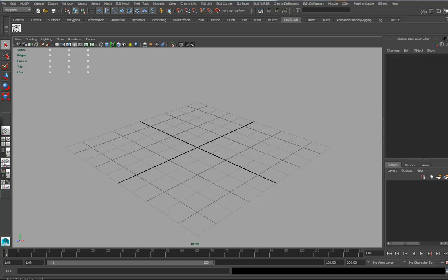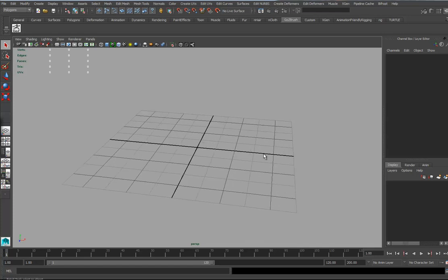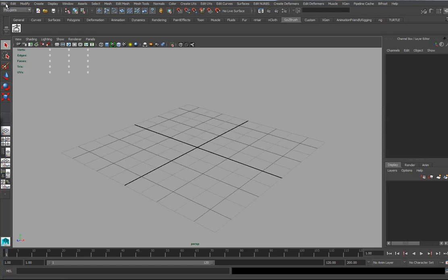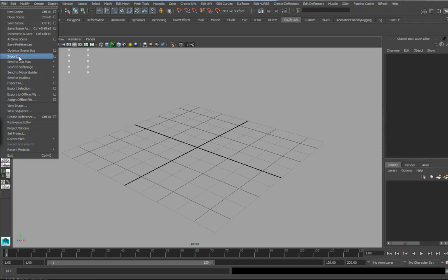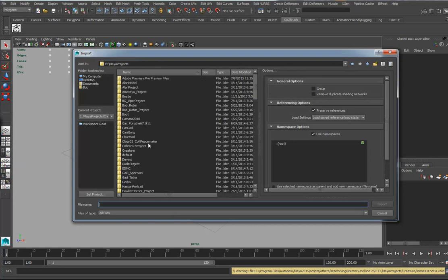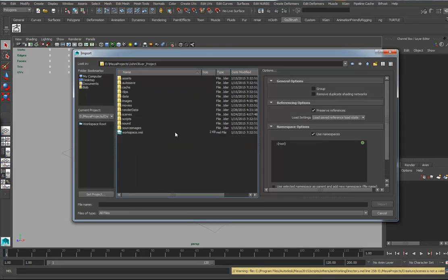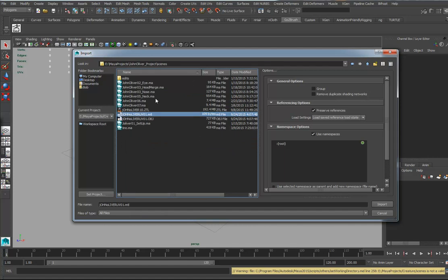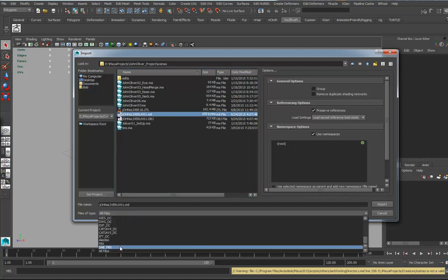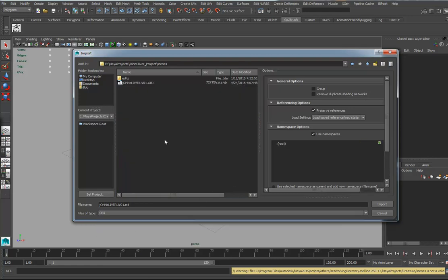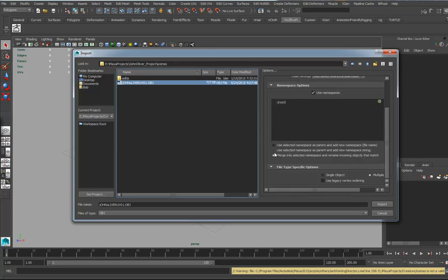I'm using Maya 2015 — 2016 is a bit different and I'm not crazy about 2016 to be completely honest. I'm going to go to Import. When I bring in this file I'm looking for the OBJ settings. Something to watch out for: when importing, I always use a third option for namespaces, and also make sure it's set to Single Object. Otherwise it can break up your model and when you take it back to ZBrush things get messy.